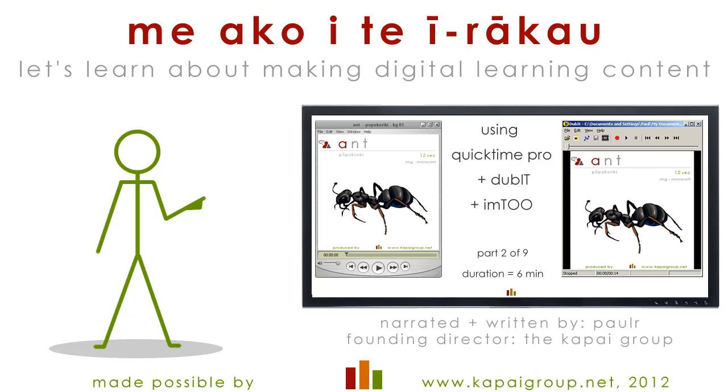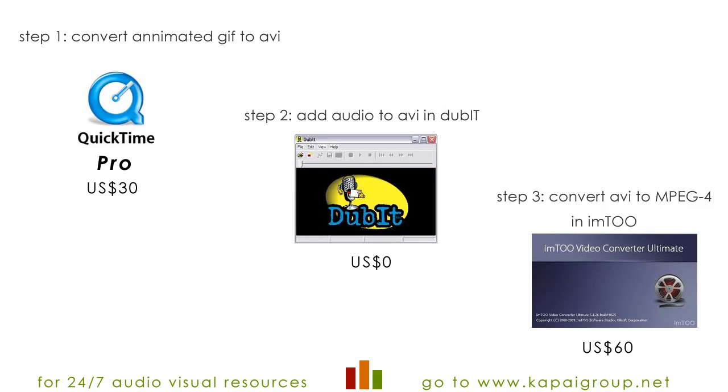Maako ii te ii raako. Let's learn about making digital learning content. In the next six minutes we are going through the steps to creating an e-video by adding audio to an existing animated GIF image.